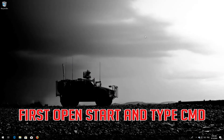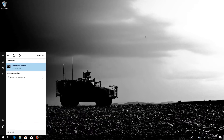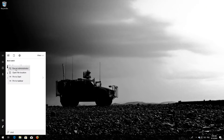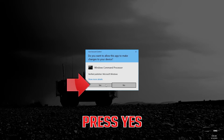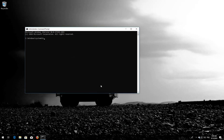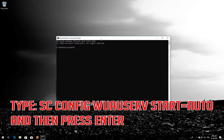If that didn't work, first open Start and type CMD. Right-click Command Prompt and select Run as Administrator. Press Enter.